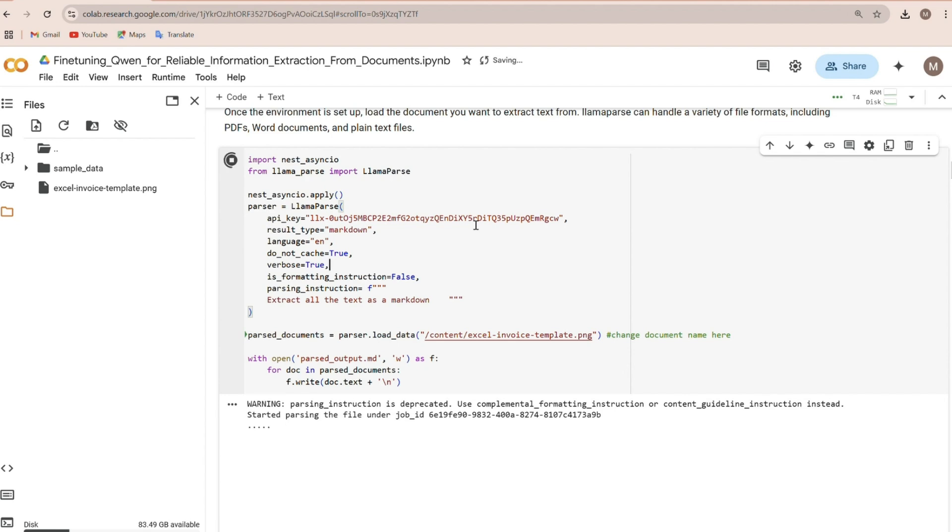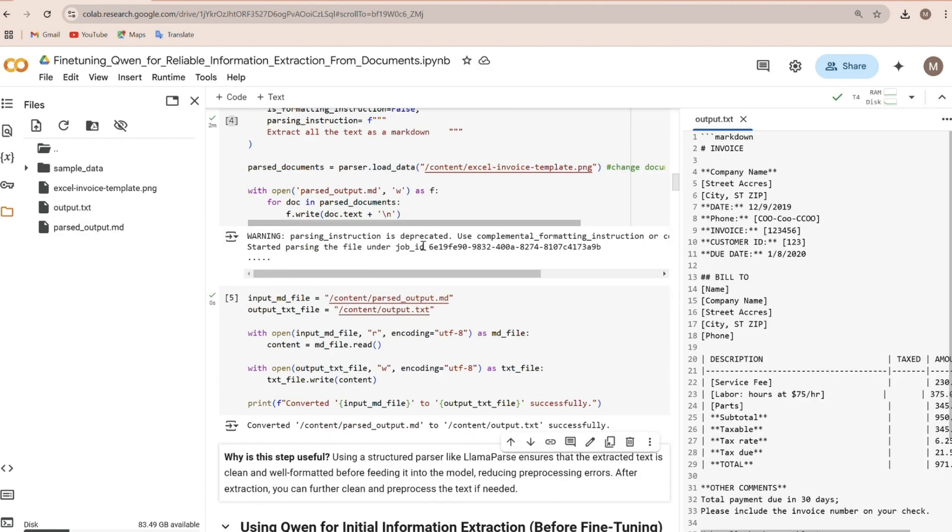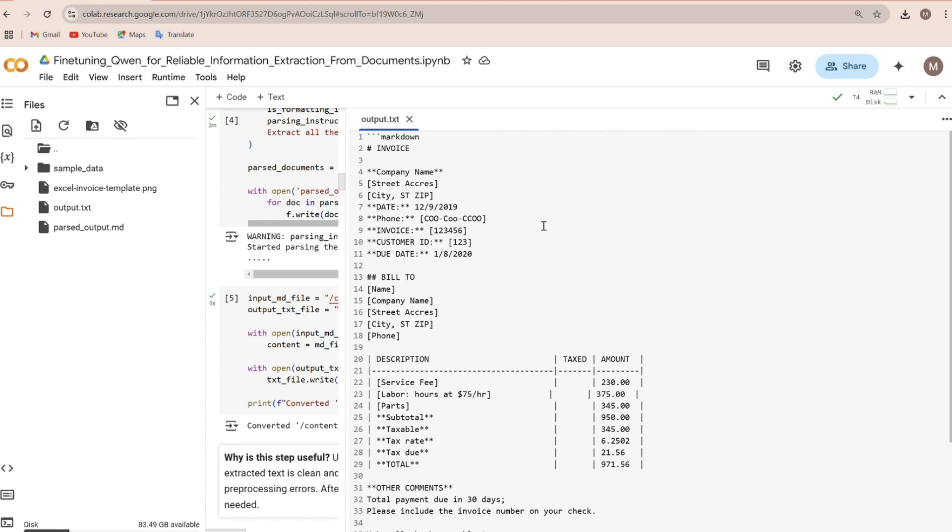The extraction shouldn't take long. Once it's done running, you'll have a file that looks like this. Pretty clean and understandable.